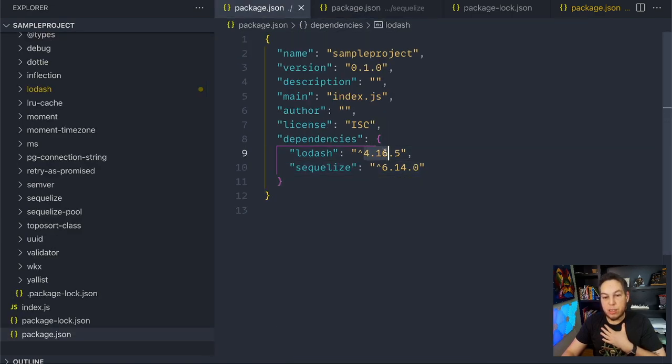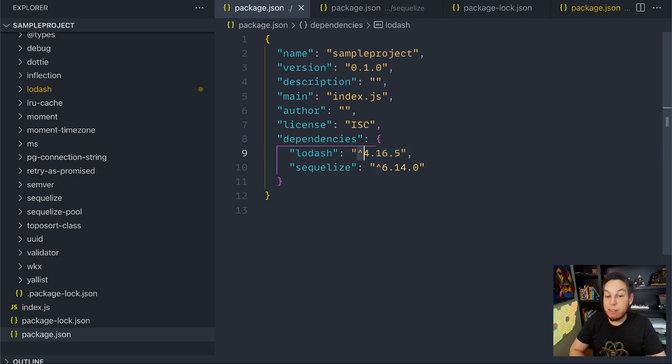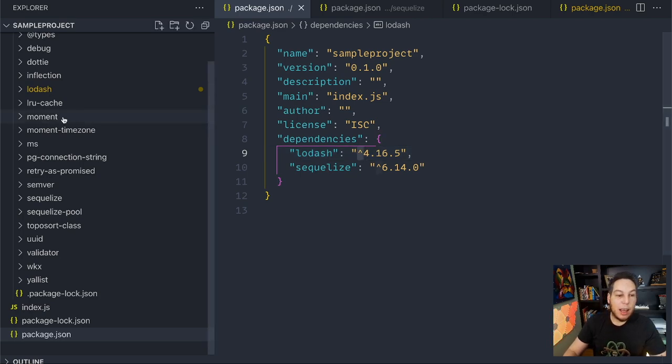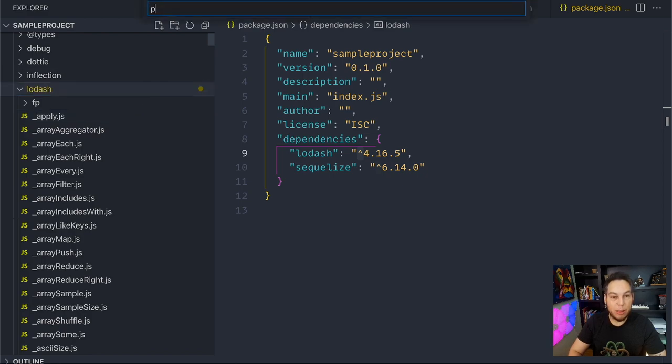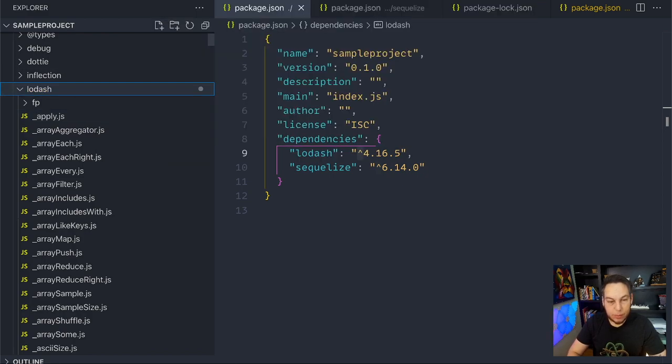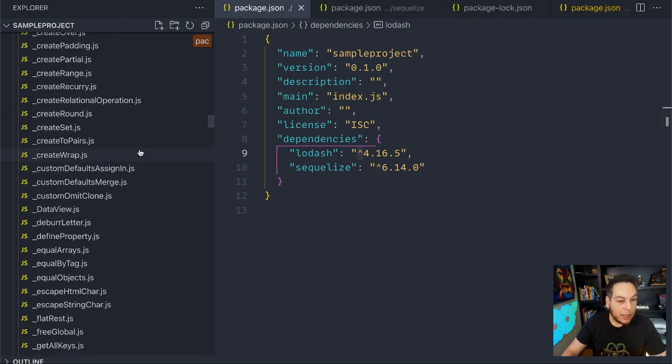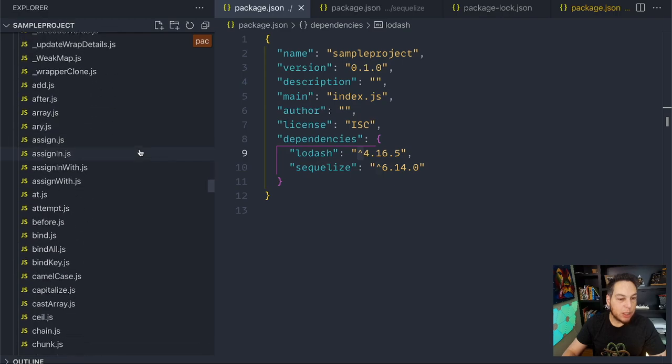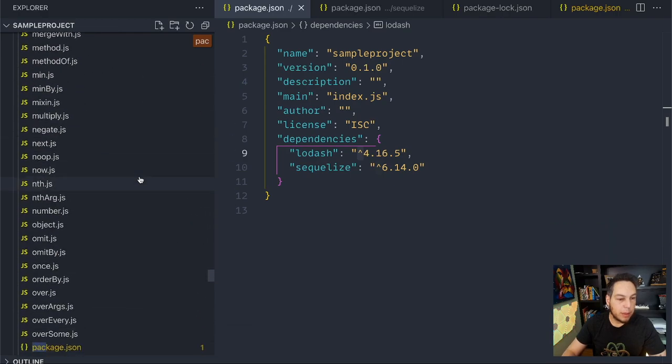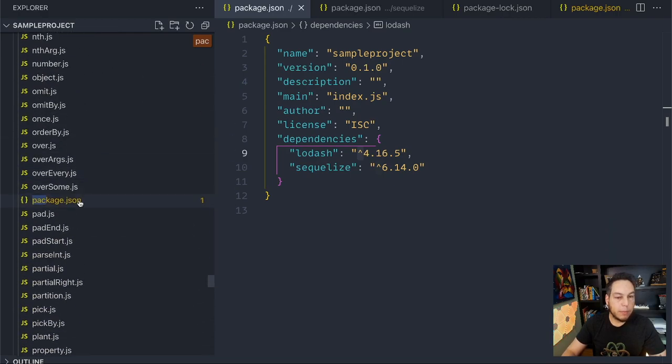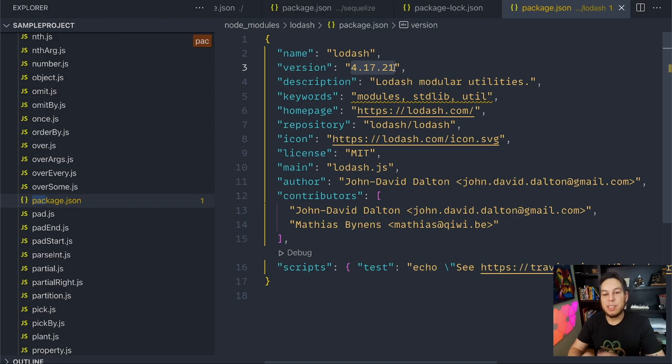Remember that on my own package.json, I'm listing 4.16. But what happens is because I'm allowing for a different minor version, it updated my Lodash. So if now I take a look at package inside my Lodash, where is it? Here. You see that it updated to 4.17.21.